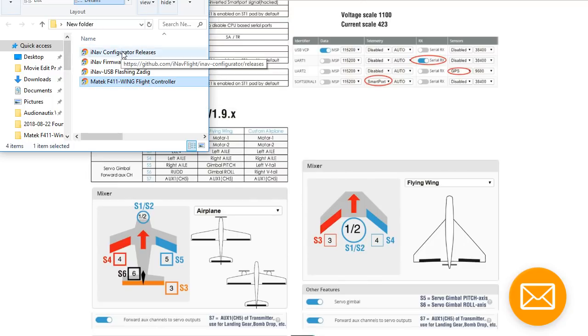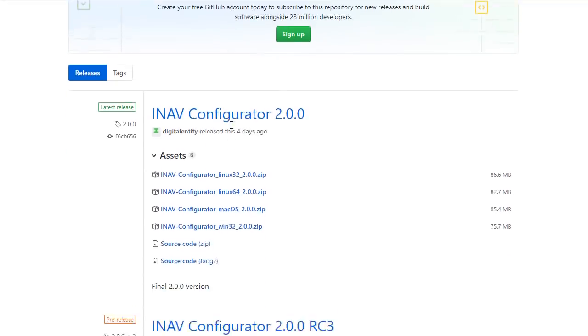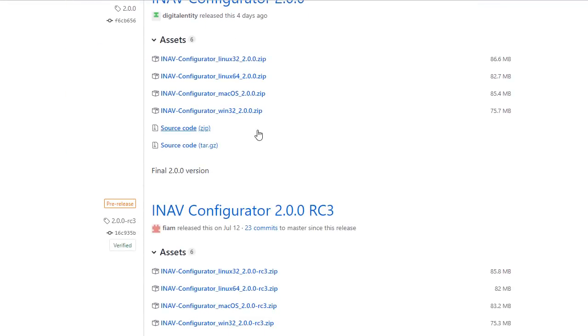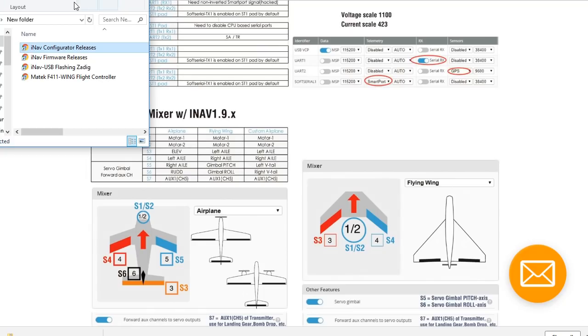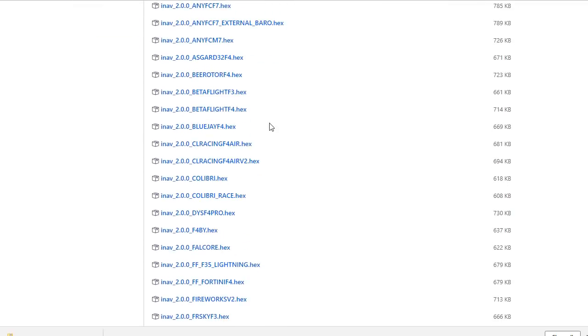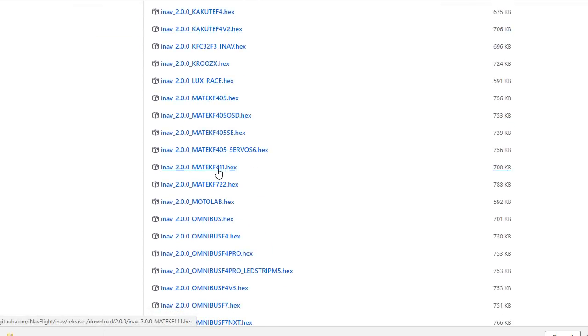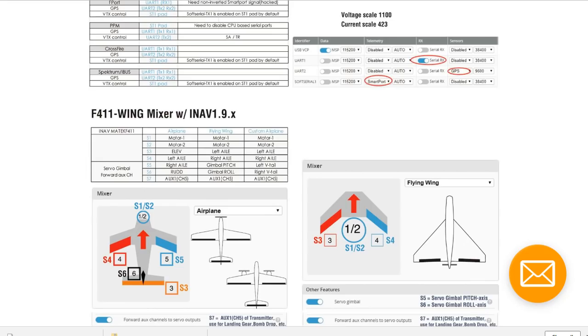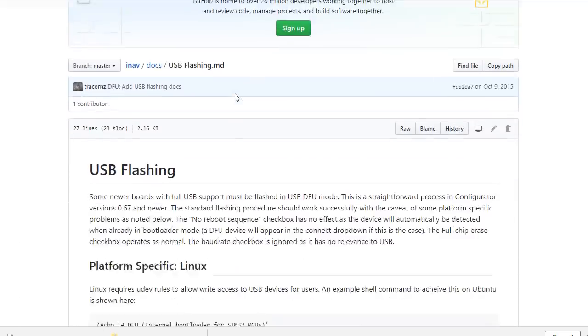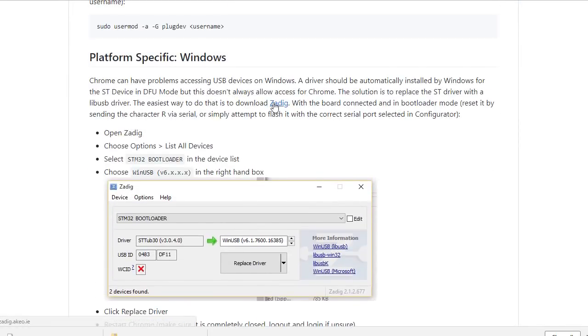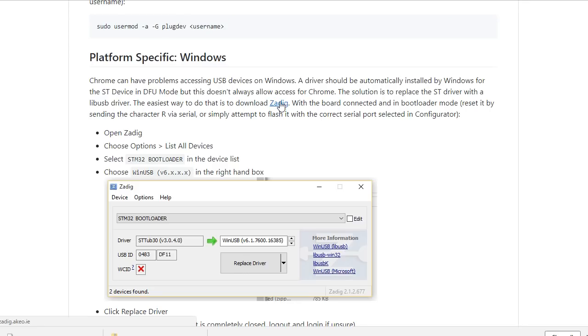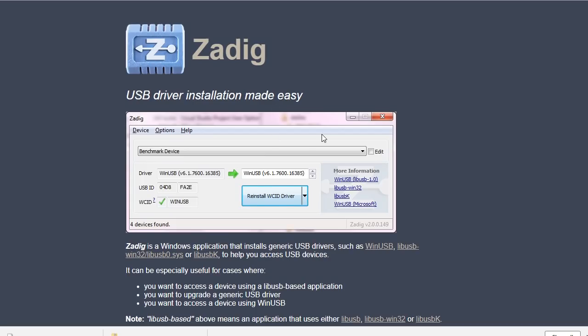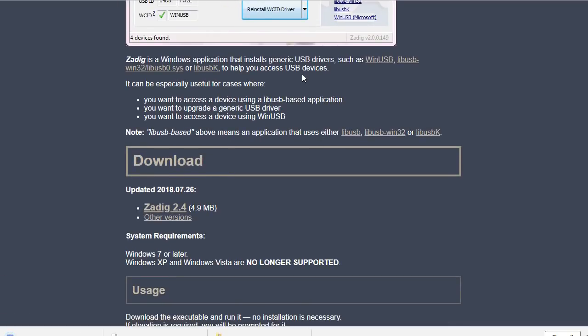Let's do configuration releases. When we click that it takes us here and we can download the latest configuration tool, the Windows version. Then for the firmware releases, let's get the latest release which is 2.0, and the board you're looking for is the Matek F411 hex. Then finally let's get ZADIG. You scroll down and it's this little link right here.